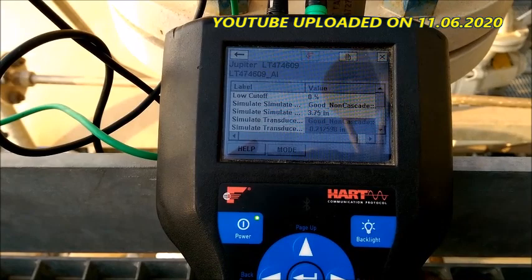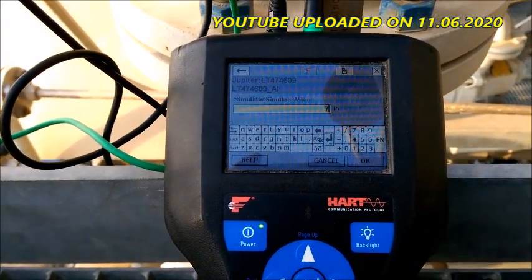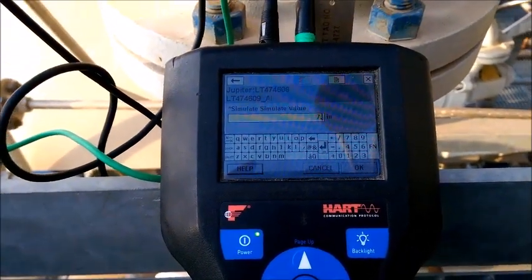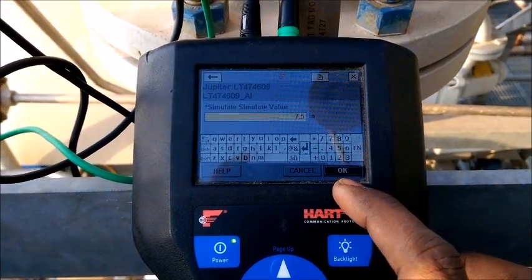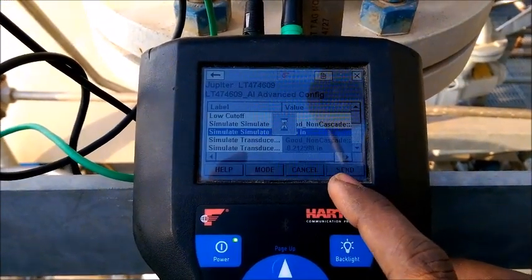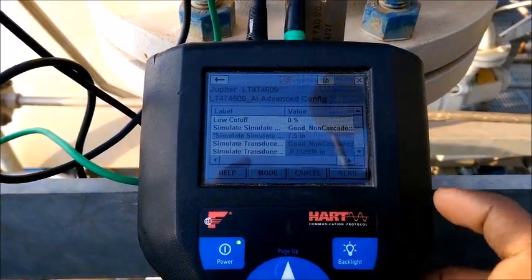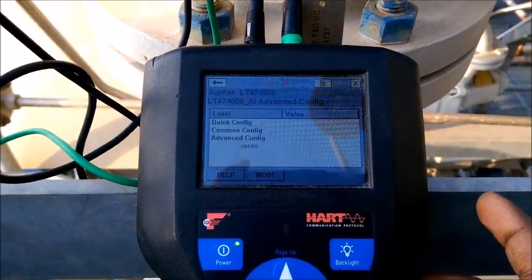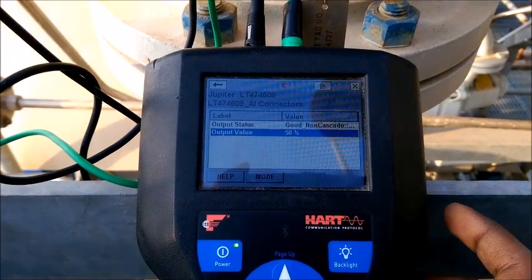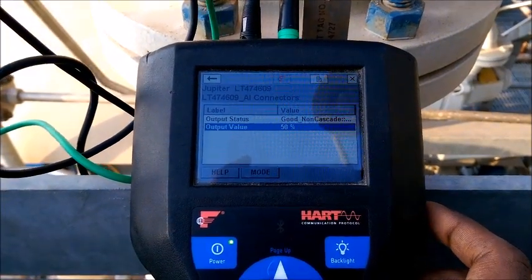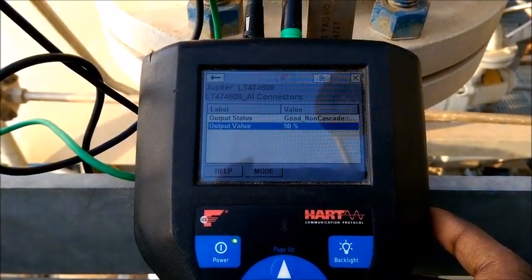Now I want to apply for 50 percent — that is 7.5 inches. Just click OK and send. It is showing 50 percent. You can check that it is connected and showing 50 percent. You can confirm that in the control room also.